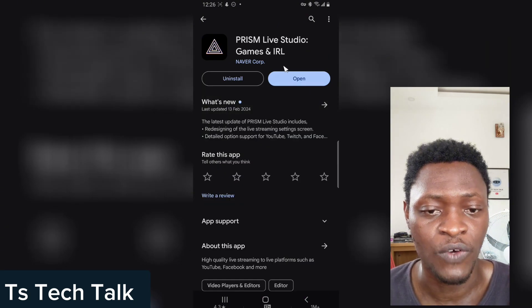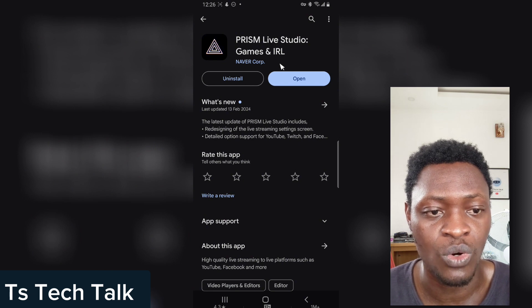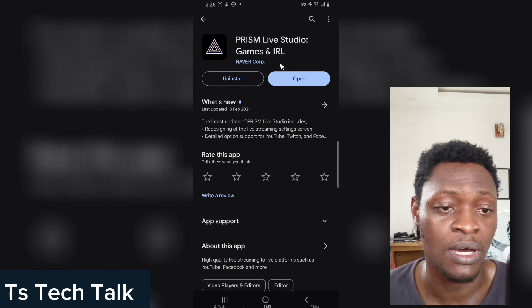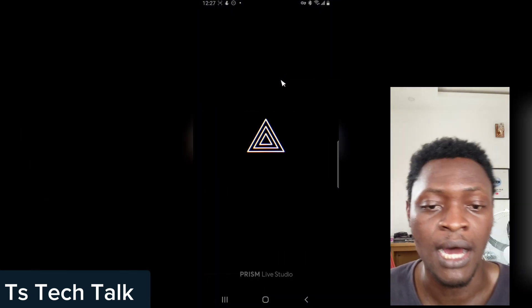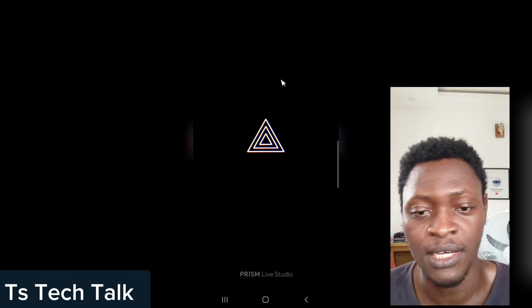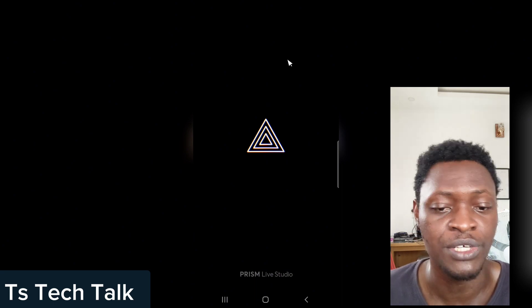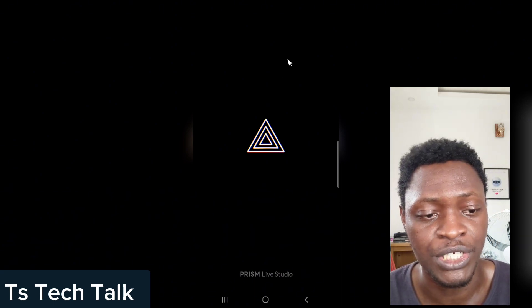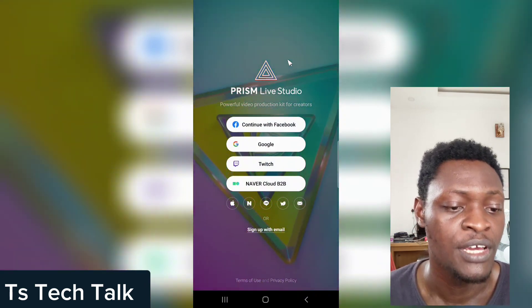Do not forget, guys — it doesn't actually live stream to only the Facebook platform. This particular application also allows you to live stream to YouTube and Twitch and other platforms; it has a lot more platforms integrated. When you open the Prism application, it's going to load up and open this way.